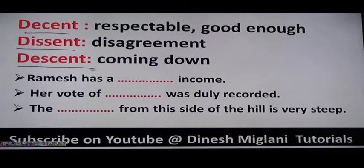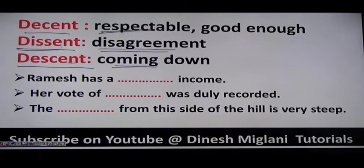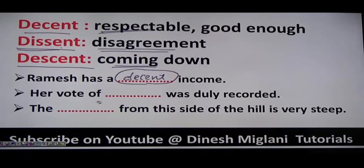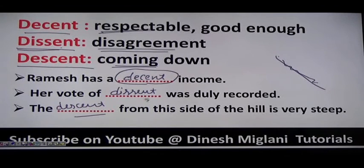Next three words: decent (D-E-C-E-N-T) means respectable. Dissent (D-I-S-S-E-N-T) means disagreement — when you do not agree with someone. Descent (D-E-S-C-E-N-T) means coming down. Examples: 'Ramesh has a decent income' — a respectable income. 'Her vote of dissent was duly recorded.' 'The descent from this side of the hill is very steep.'